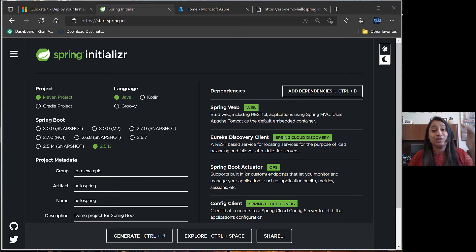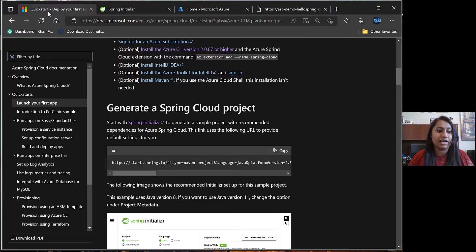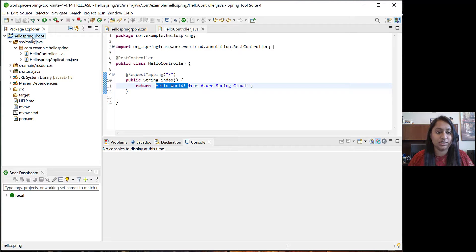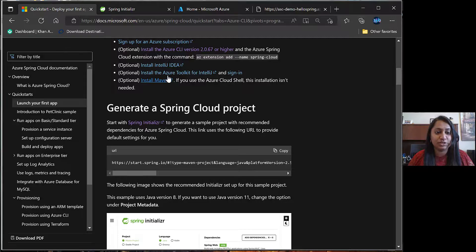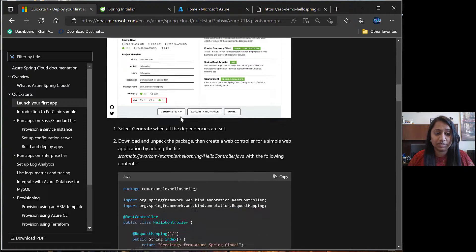Once you have downloaded the zip file, you can unzip that file and import it in choice of your IDE. I have imported here in STS. Let's go back to the document and see what are the next steps.